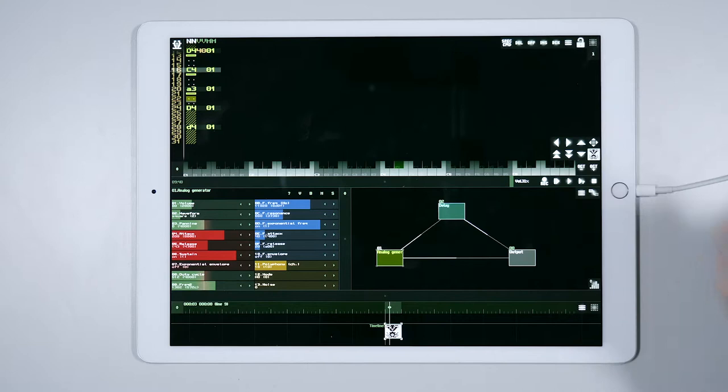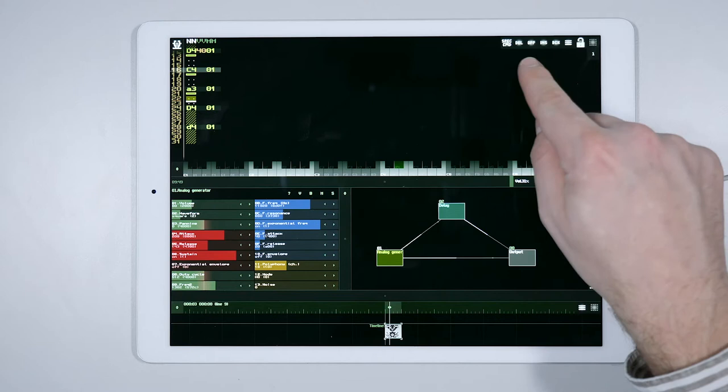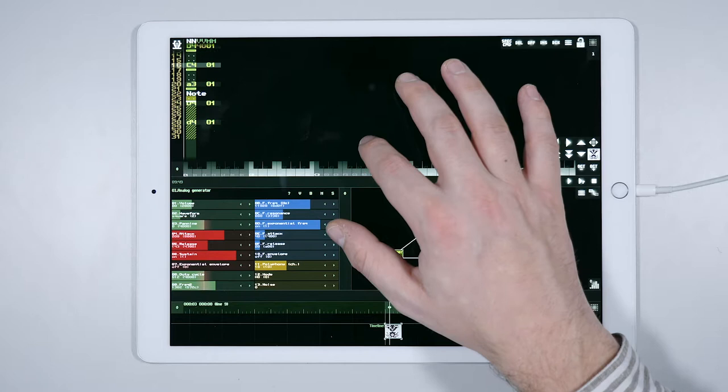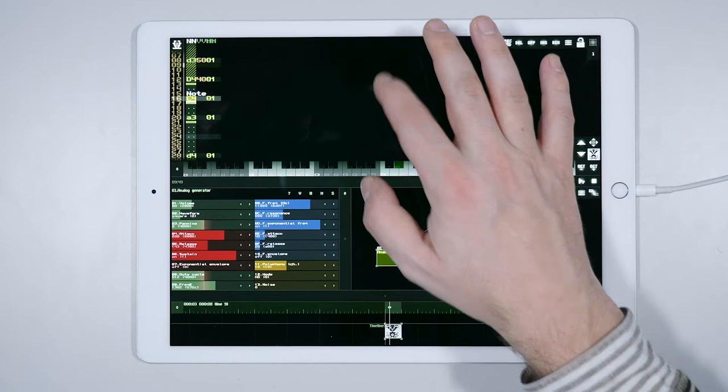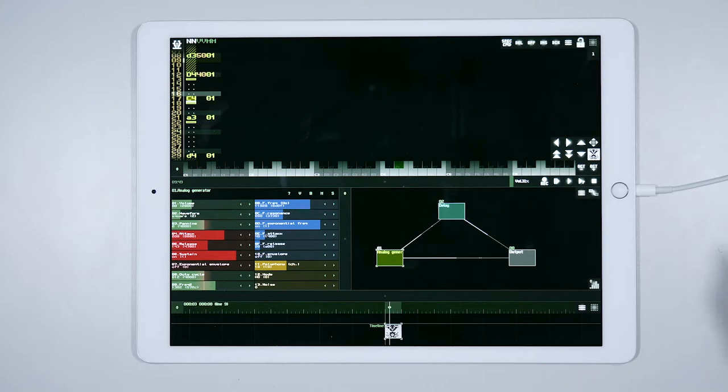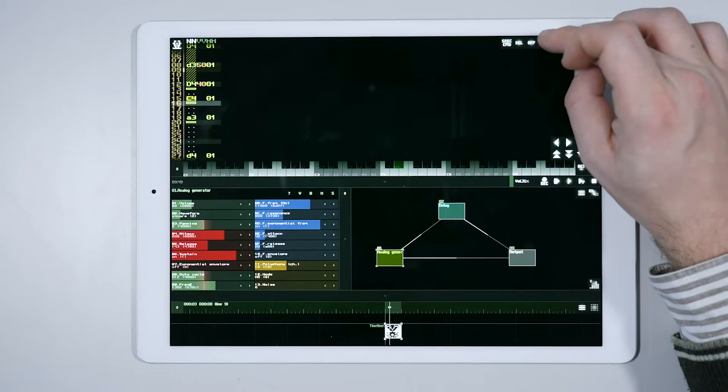Once the tracker has been unlocked, the uppermost tab allows us to perform other actions. Delete a note by pressing DEL. INS allows us to move all subsequent notes one step forward. BCK does exactly the opposite as INS.